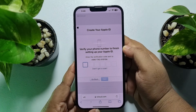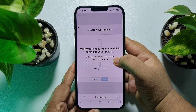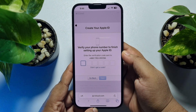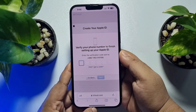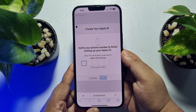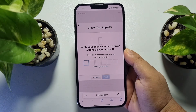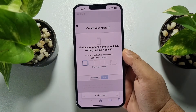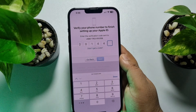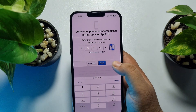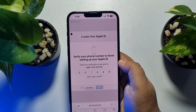After verifying your email, you also need to verify your mobile number. Go to your phone and collect the verification code sent via SMS. Enter the verification code in the box and tap on Next.